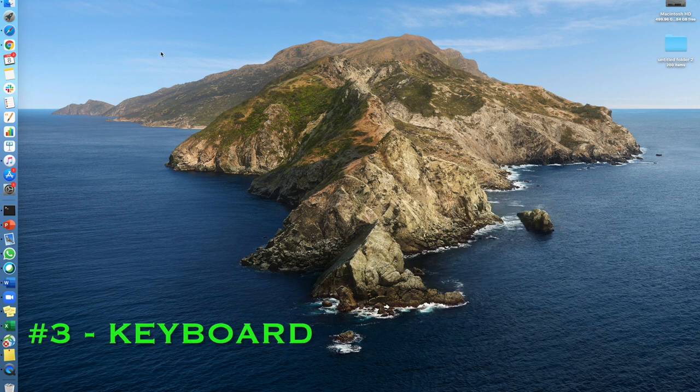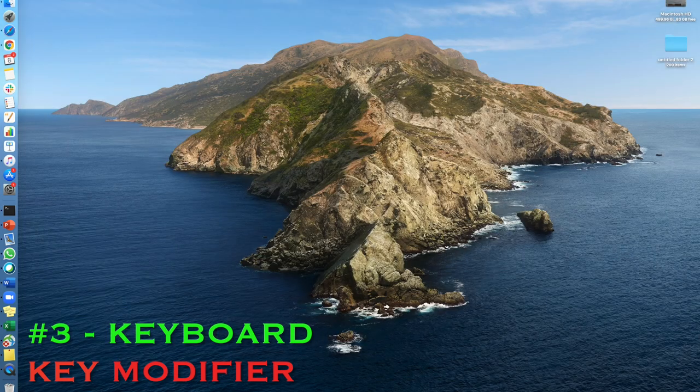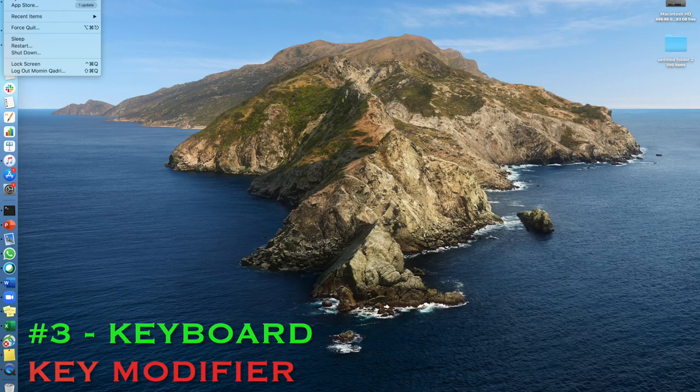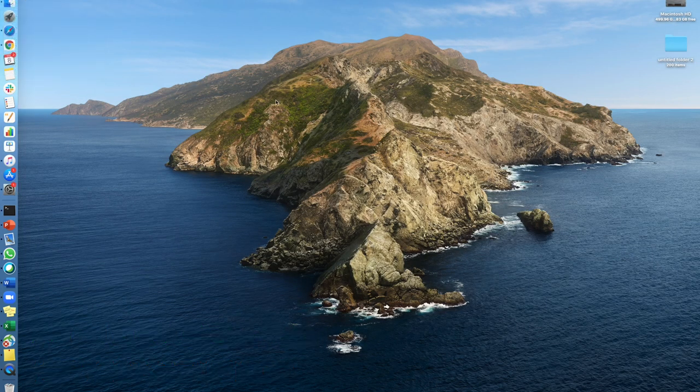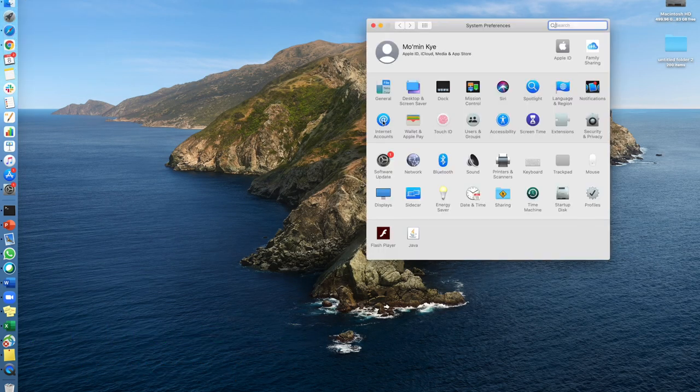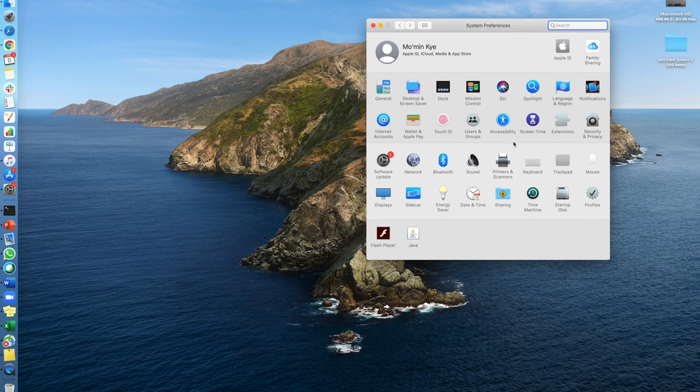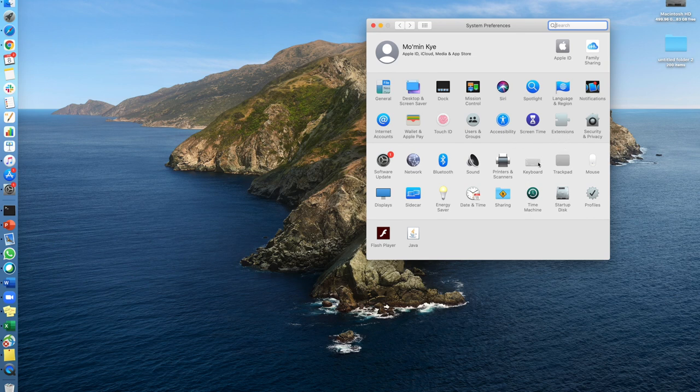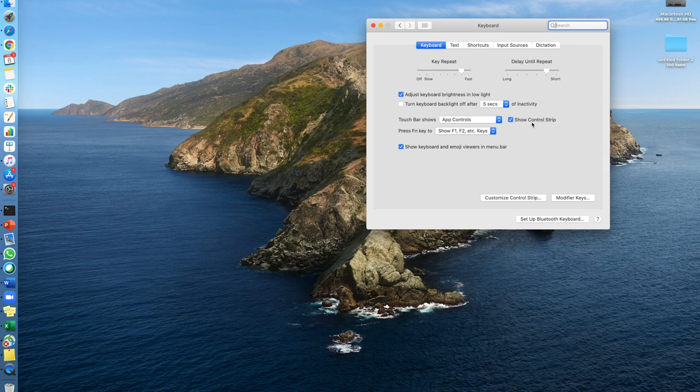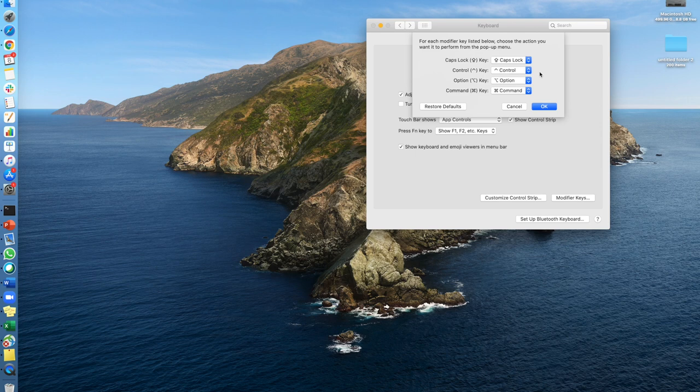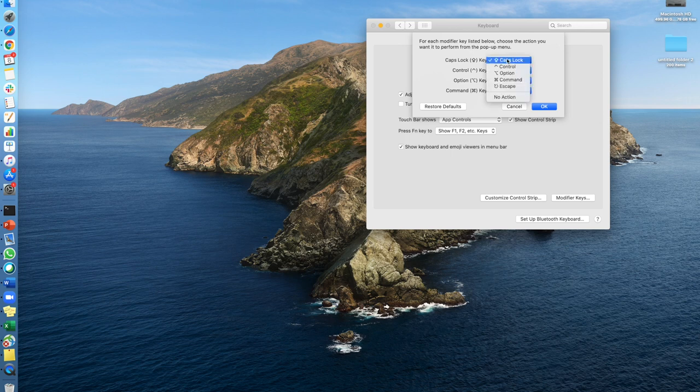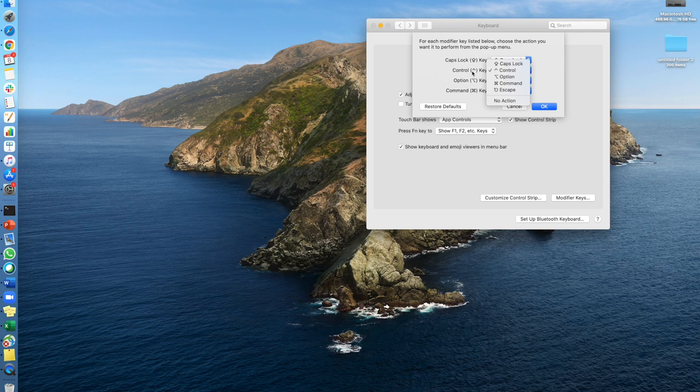Another cool feature that I found was if you go to System Preferences and you go under Keyboard, there's a way where you can modify your keys. Let's say if you're coming from Windows and you want to switch the Command key to some other key that you're using for Windows, you can totally do that. You just have to change the keys accordingly and it will totally work.